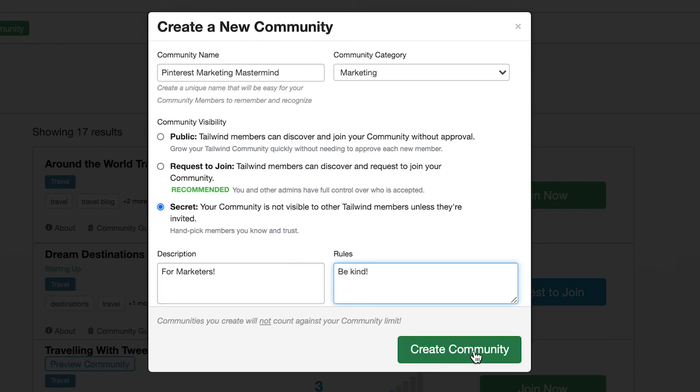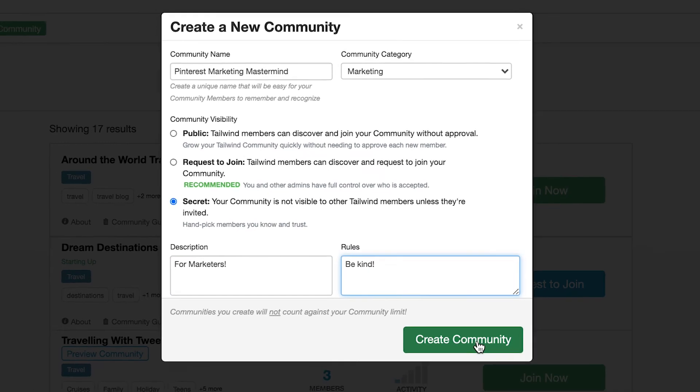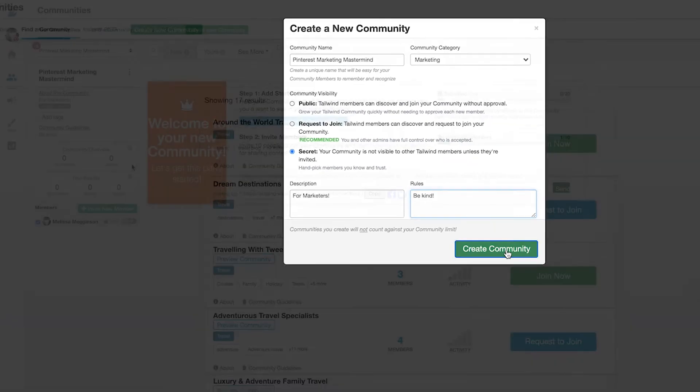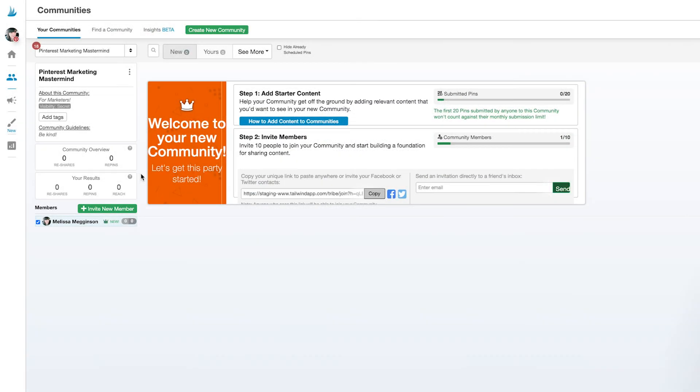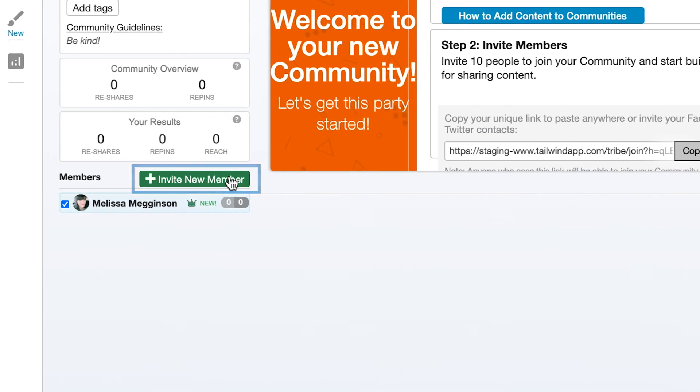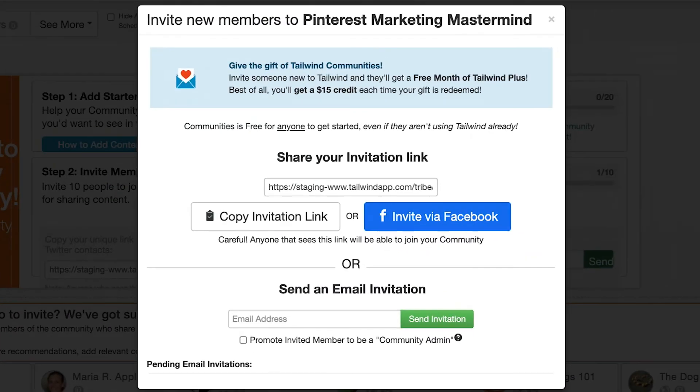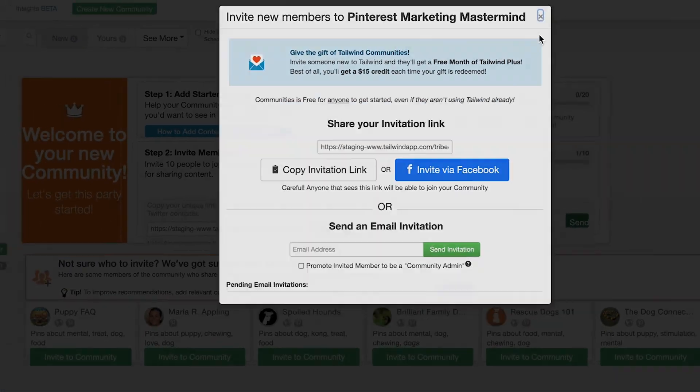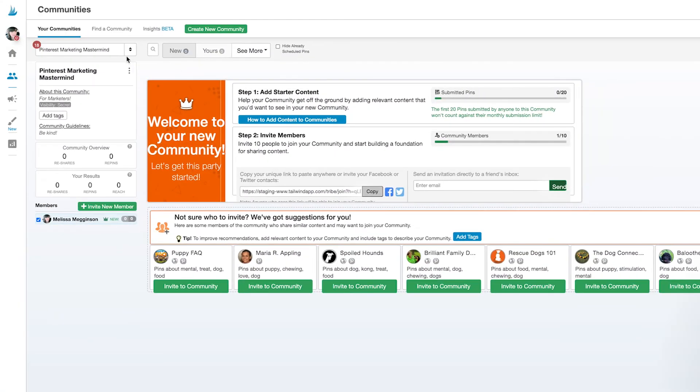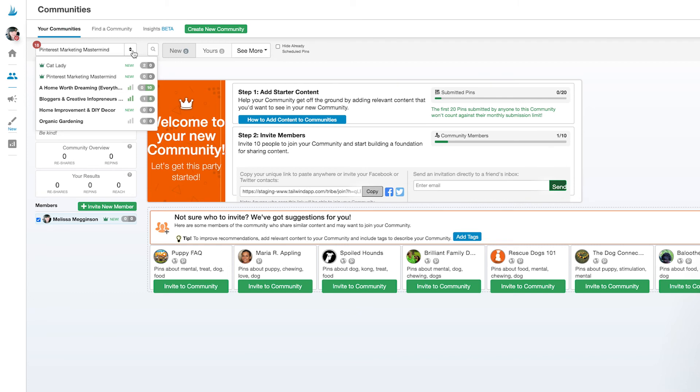As a community owner, I can also use this Invite New Members button. This is something that only community owners and admins can use. If you're in a community and you want a friend to join too, they'll need to search for the name of the community in Tailwind if you can't use the Invite button.